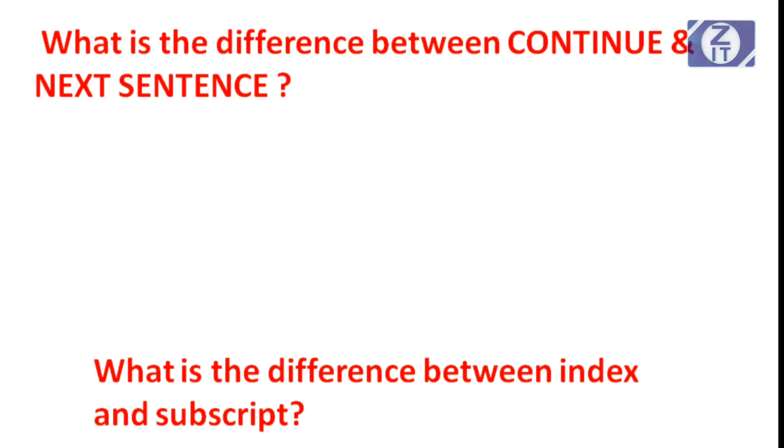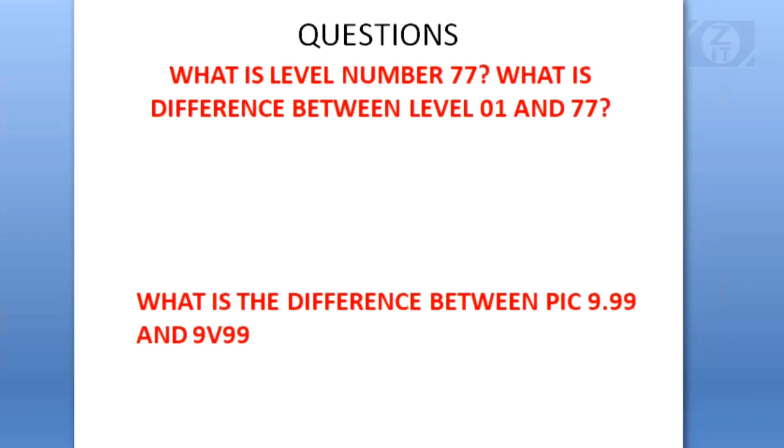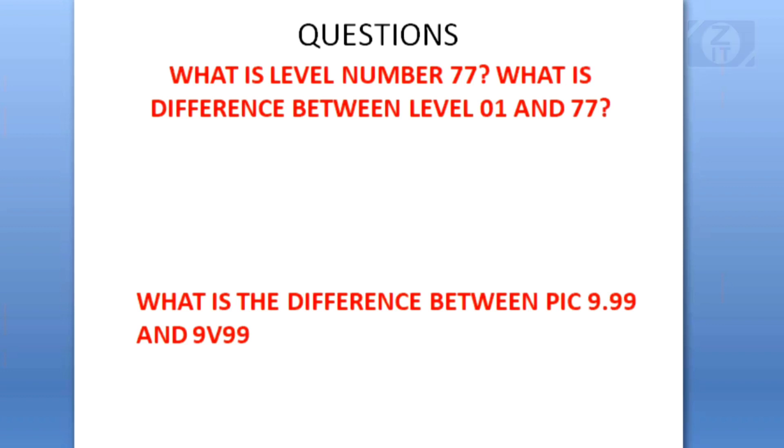These were some of the few eight or nine questions we have discussed at a very basic level. In our coming videos, we'll be discussing some of the tricky questions. Keep practicing. Thank you.